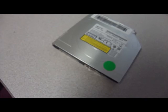Hello and welcome to Austin Cybershop. This is a Panasonic UJ892 SATA compatible DVD and CDR drive.